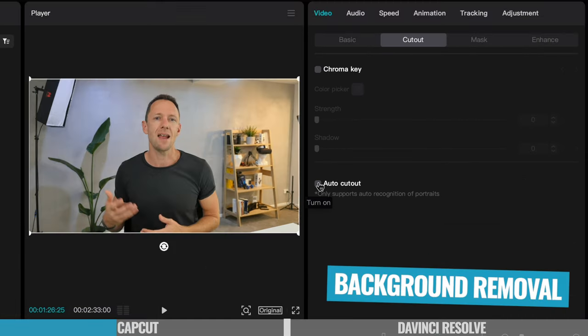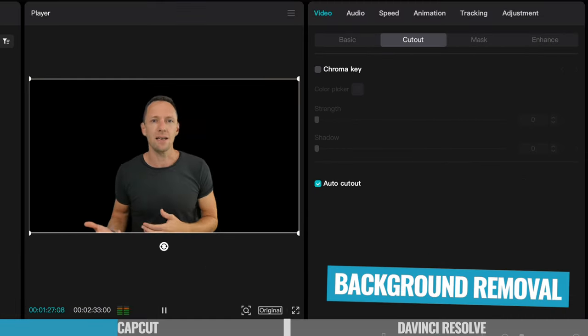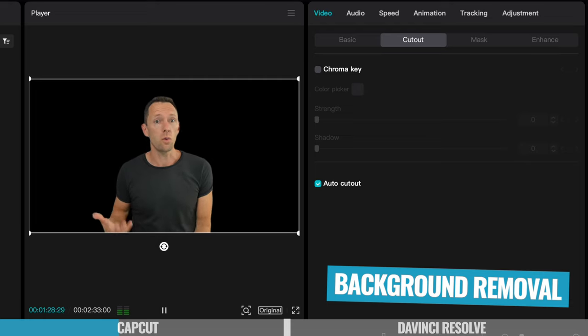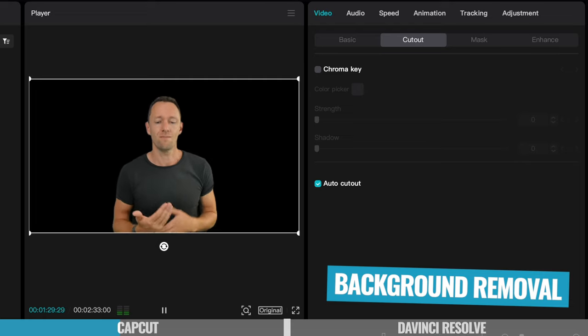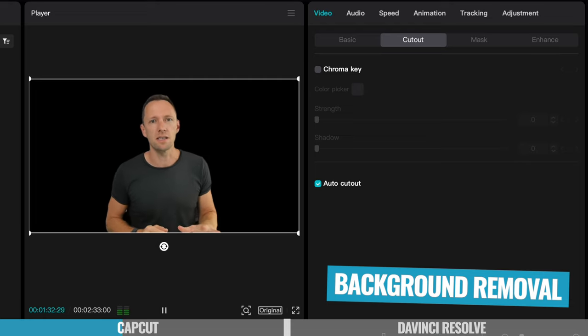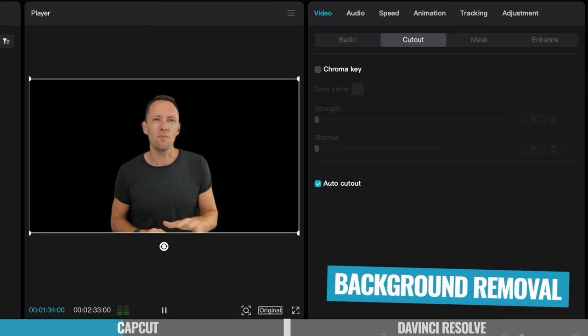And there's also an amazing background removal tool, which will cut you or the subject of your video out from the background, so that you can get really creative with your videos without the need to go and use a green or a blue screen.